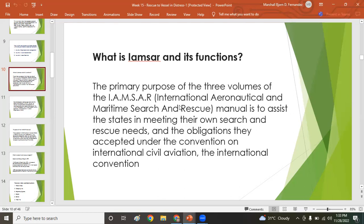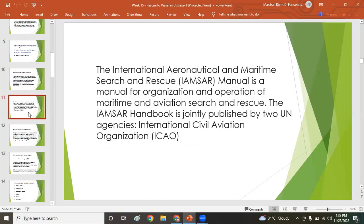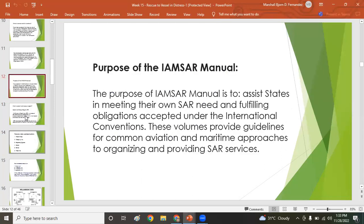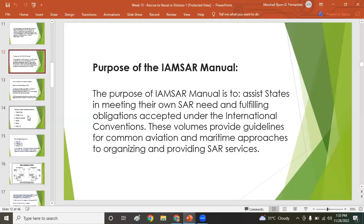What is IAMSAR's function? Formerly known as MERSAR, the International Aeronautical and Maritime Search and Rescue Manual — IAMSAR — is designed to assist states in meeting their own search and rescue needs and obligations accepted under the Convention on International Civil Aviation and the relevant international conventions.